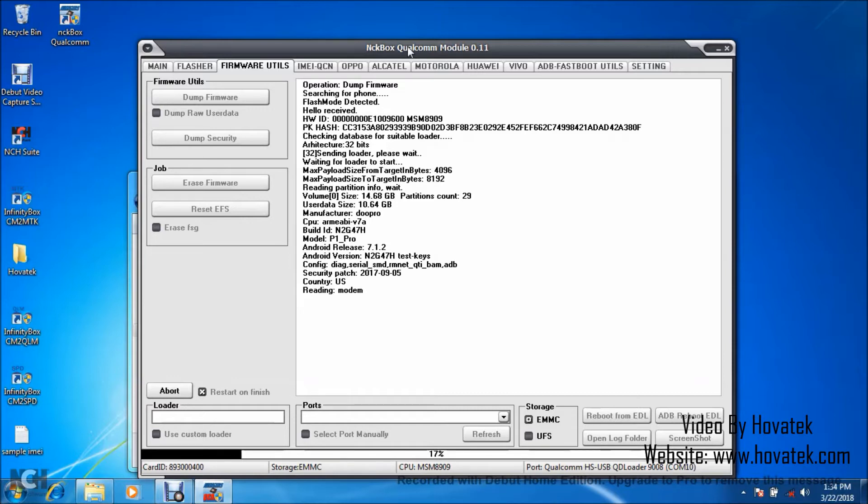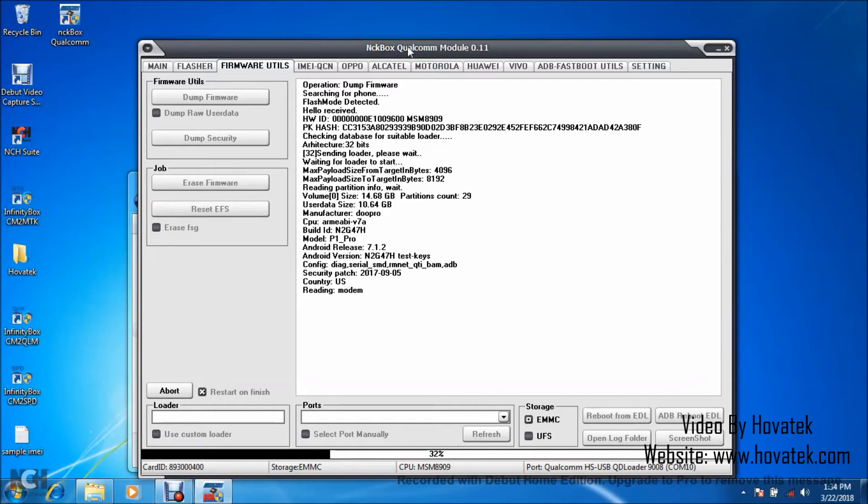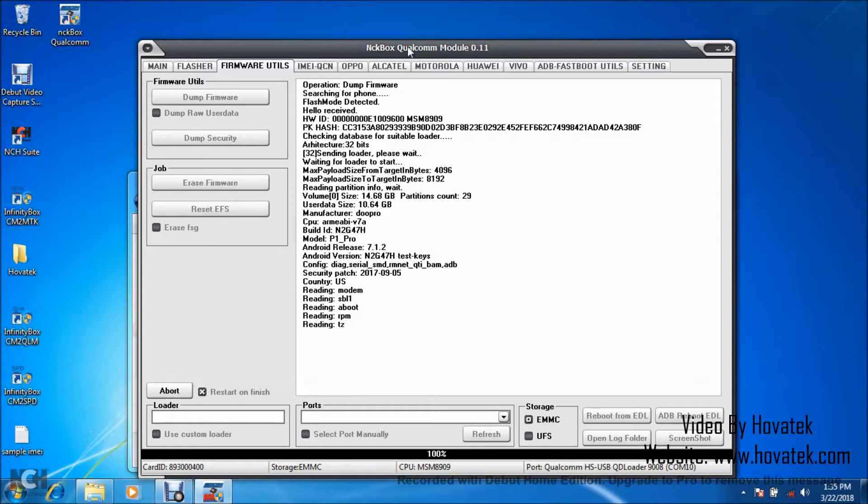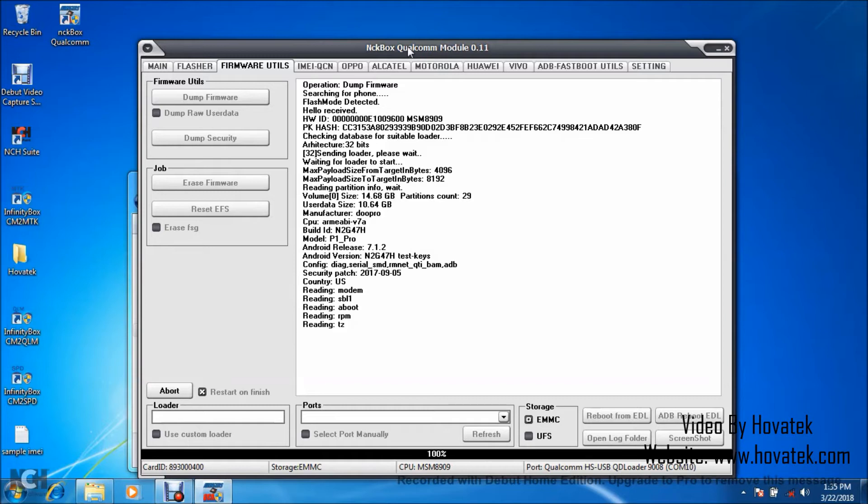Very important you do not interrupt this process by disconnecting the box or disconnecting the device from the box. Don't forget that when connecting, the box gets connected to the PC and then your device gets connected to the box. That's the way NCK box works. So just make sure you check out our setup guide and that will explain how to go about the connection.